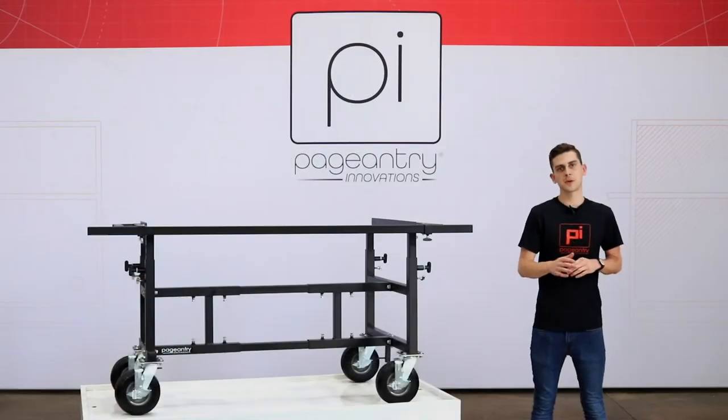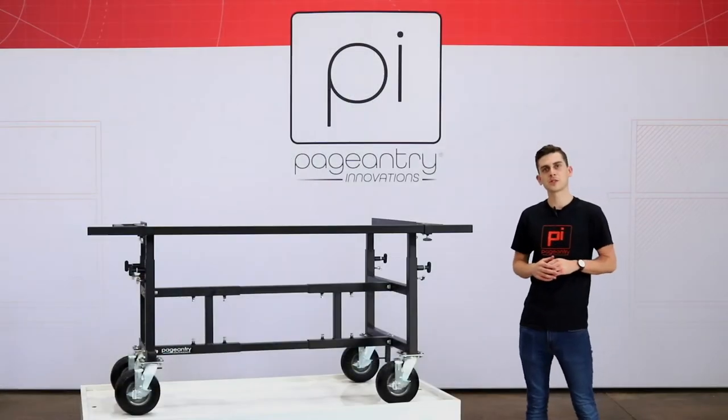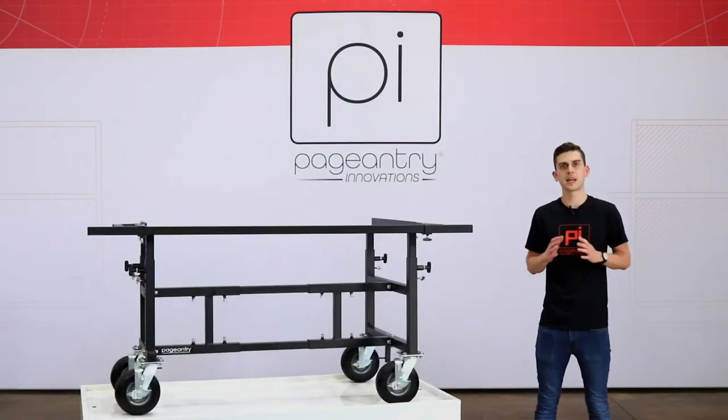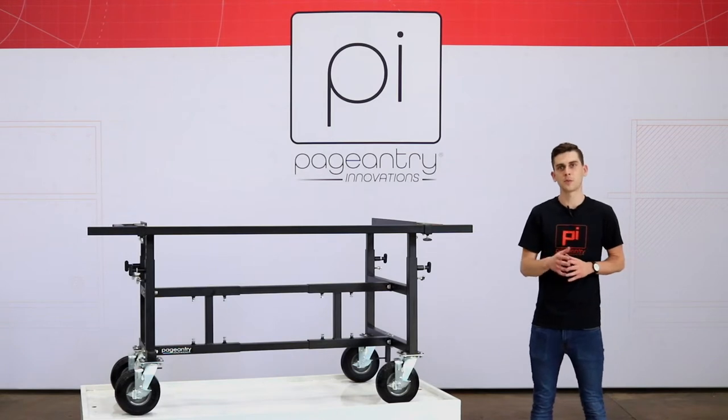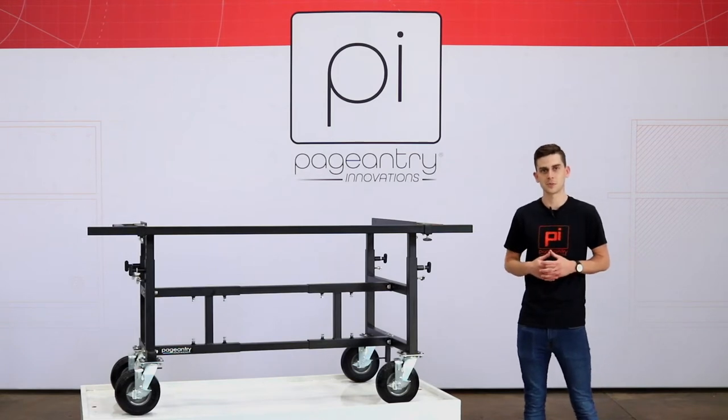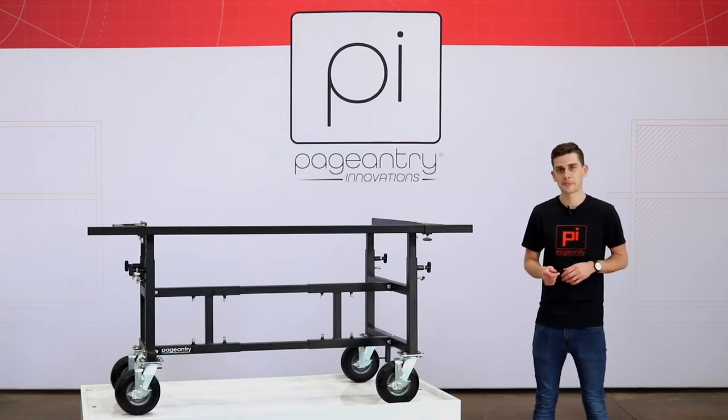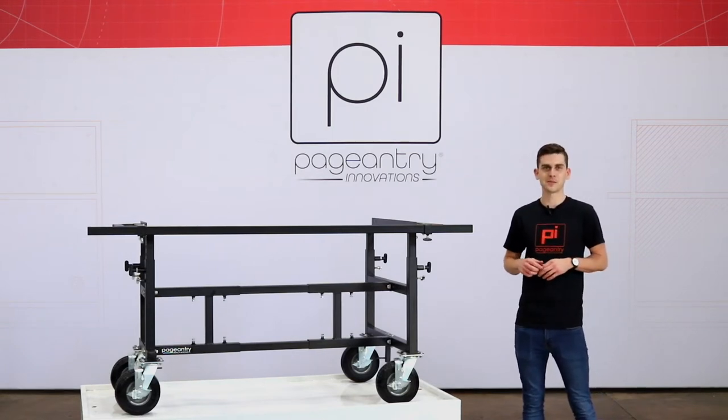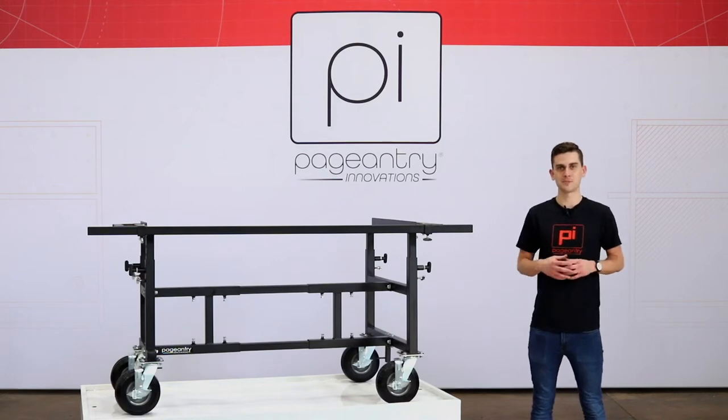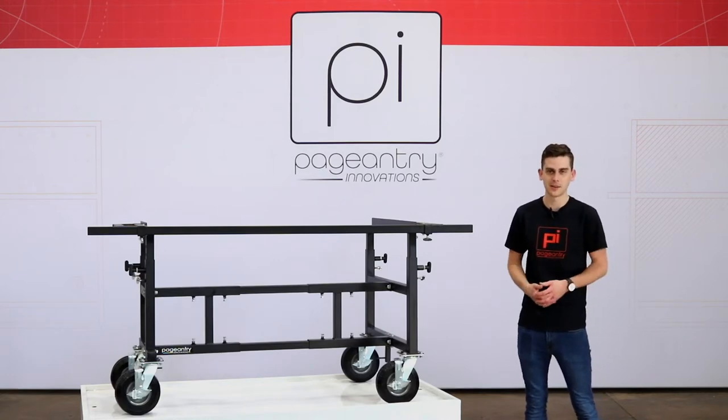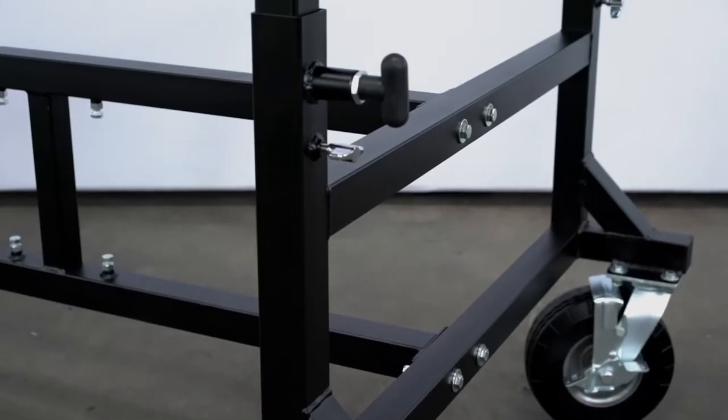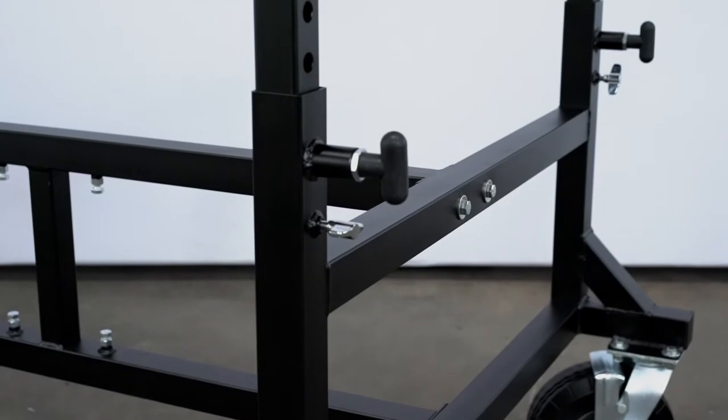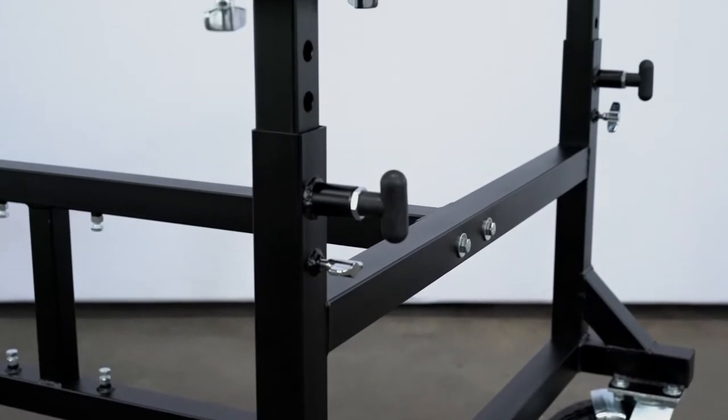The premise behind the Universal Mallet Instrument Carts was essentially to increase the lifespan of your mallet percussion instruments. You know what I'm talking about. The instrument itself is in great shape but the frame is just barely hanging on. After all, we put these frames to the gauntlet and sometimes you just need an update.